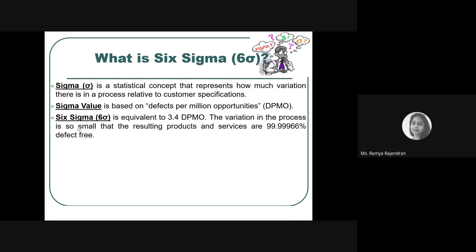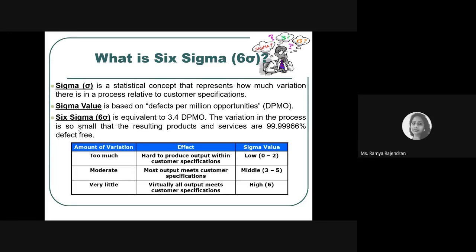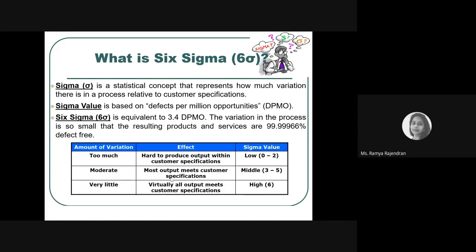Following Six Sigma achieves 99.99966 percent defect-free output. When the sigma value is low, there are many defect possibilities. A sigma value of three to five meets most customer specifications, but aiming for a six-level sigma value means meeting all customer specifications and achieving better customer satisfaction — which is a major core goal of Six Sigma.